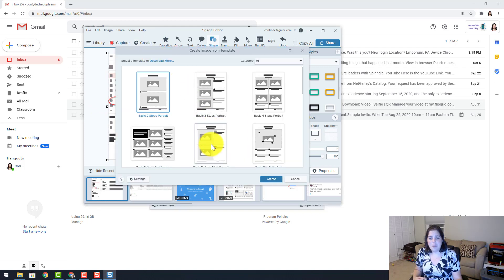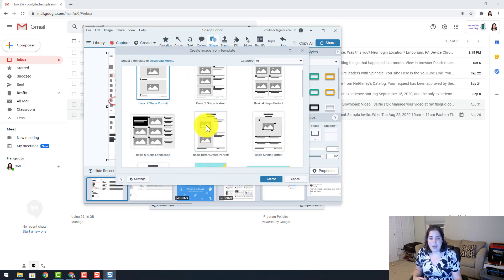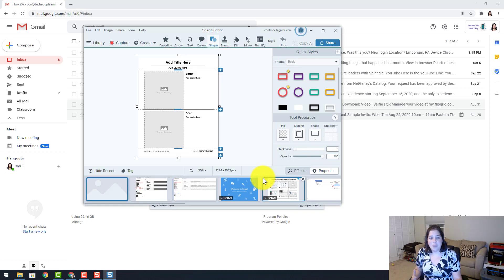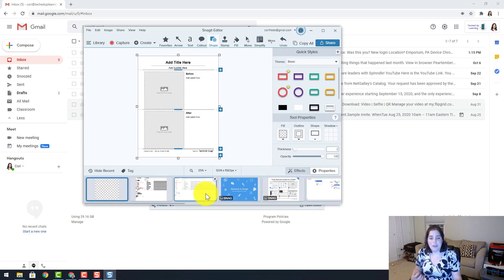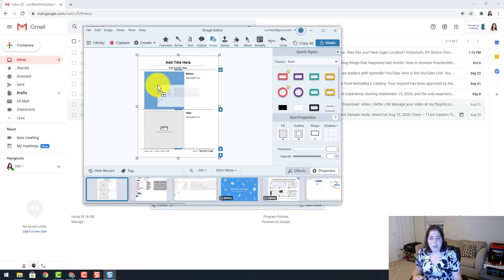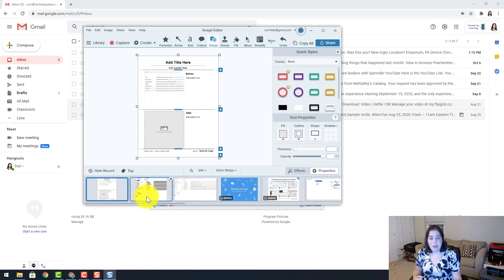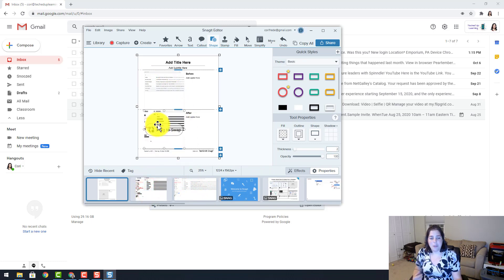I am going to select for now the before and after, and I am going to show you exactly what we just did. We took the before picture which was my website of just Gmail, and my after picture which is the blacked out simplified text.